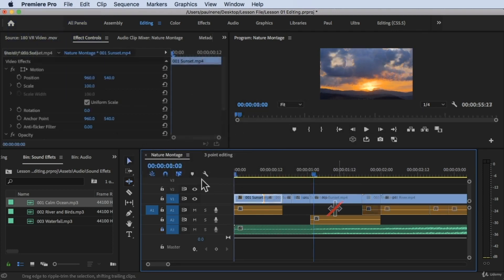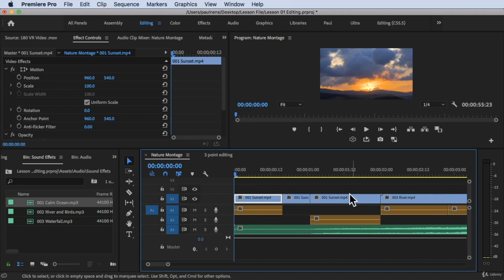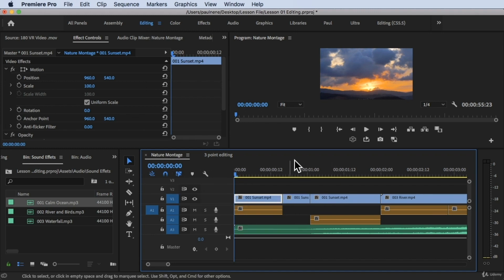We are inside Adobe Premiere Pro right now and I'm currently using the editing workspace so that we have a large timeline that we can show you.